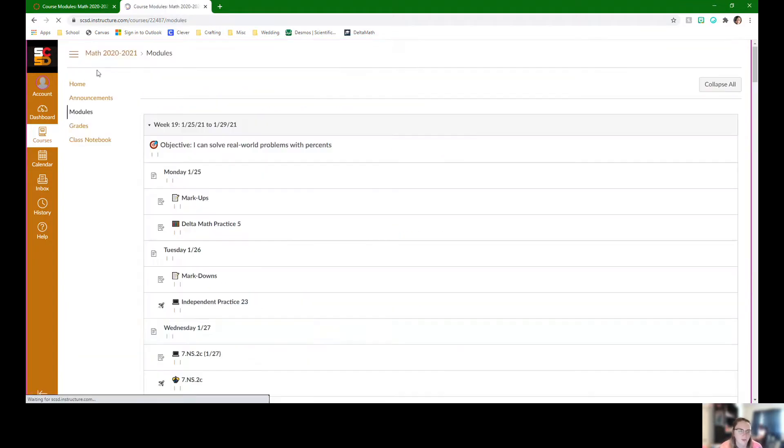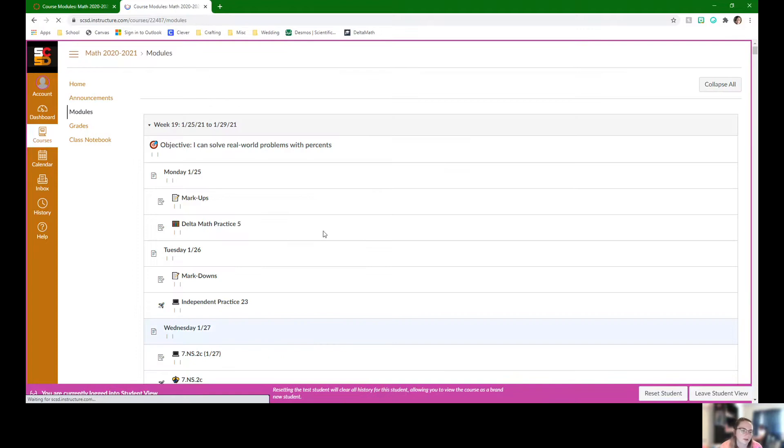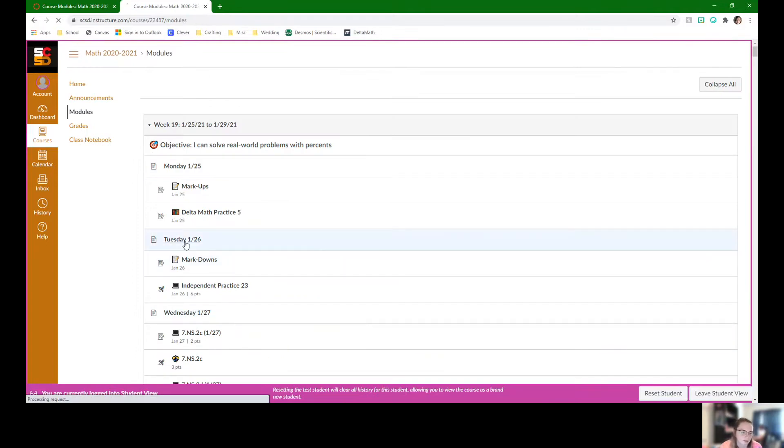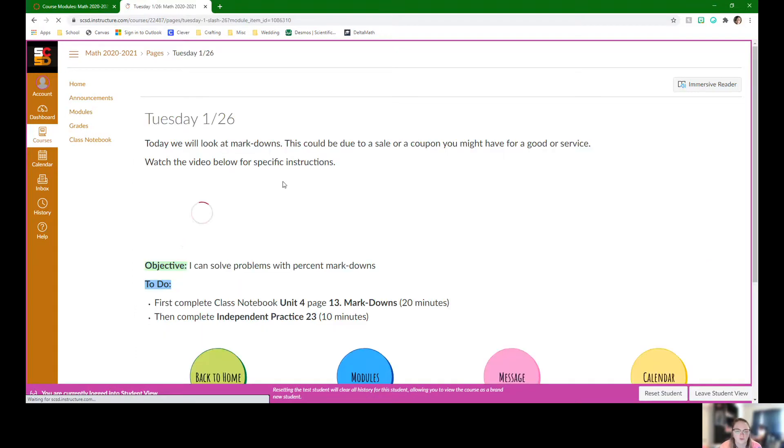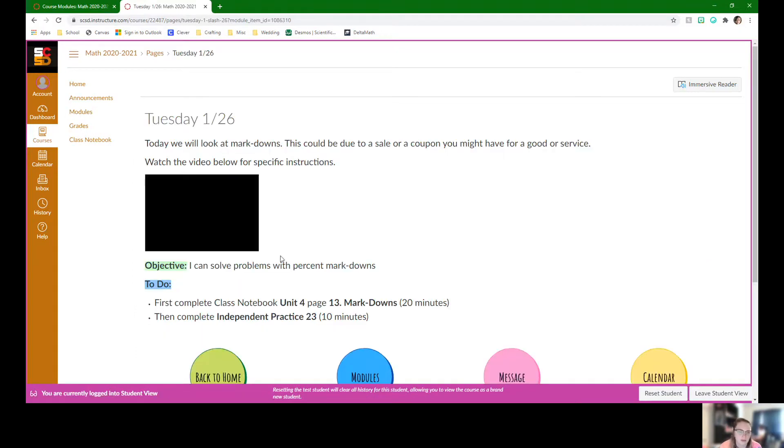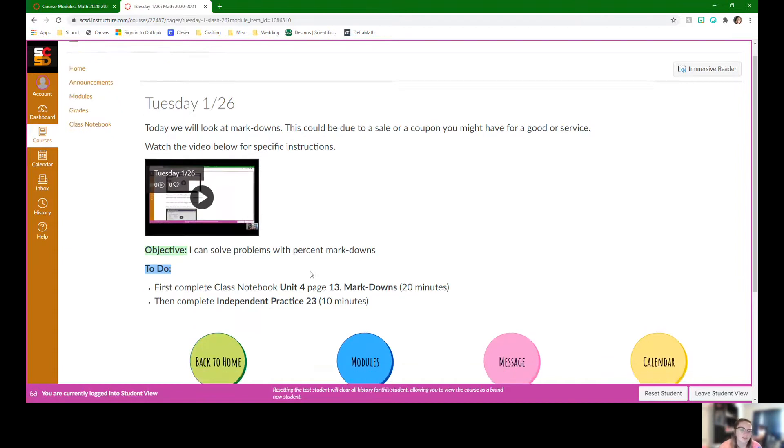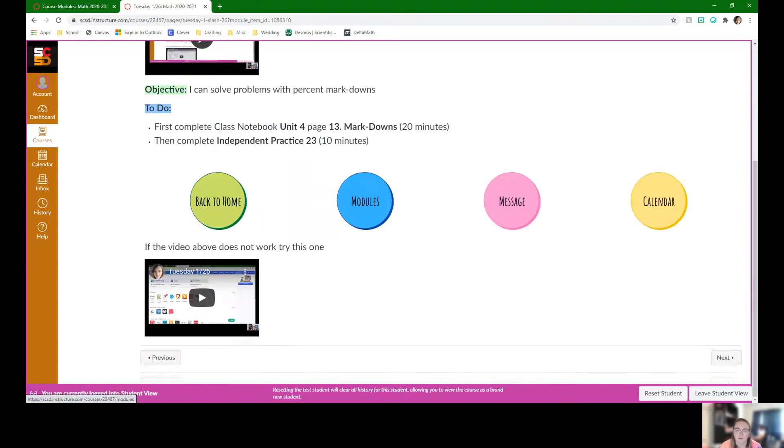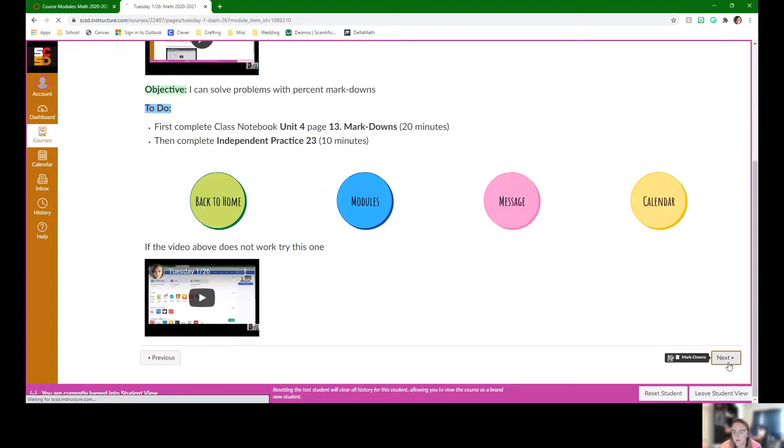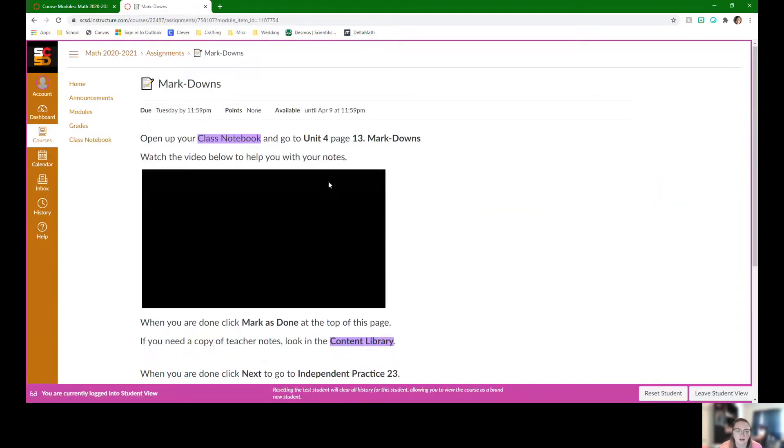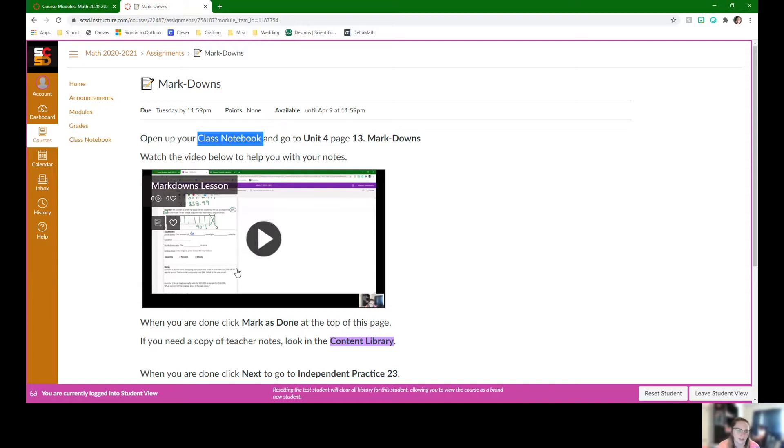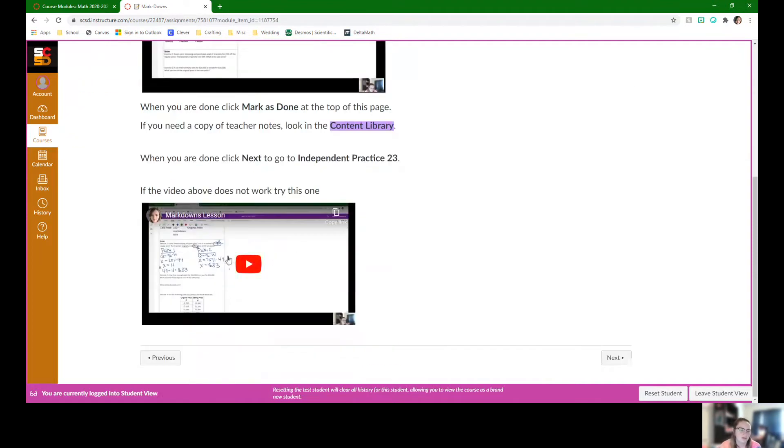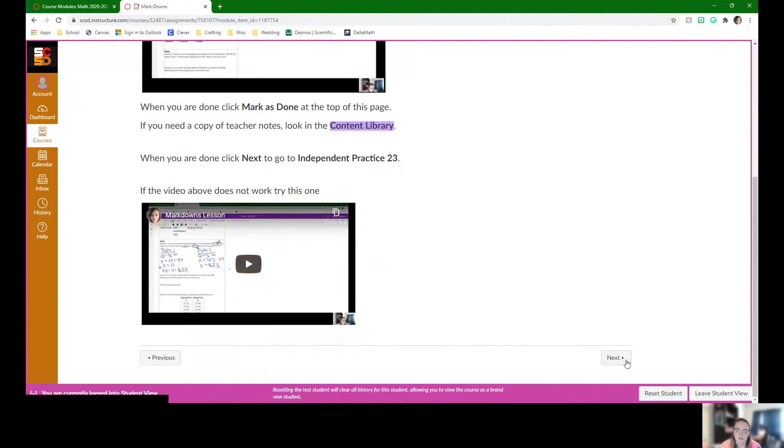I'm going to head back to modules so we can look at the work for Tuesday. Here's the overview page for Tuesday. Tuesday we're going to specifically be working with markdowns. This is what we're going to be doing in class whether that's live class or through teams. We're going to be in class notebook, unit 4, page 13. There is a lesson video here if students ever need it.